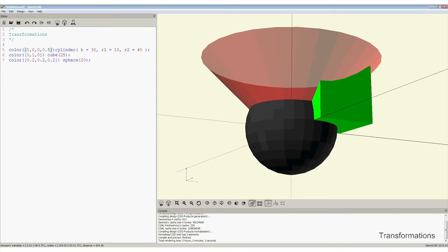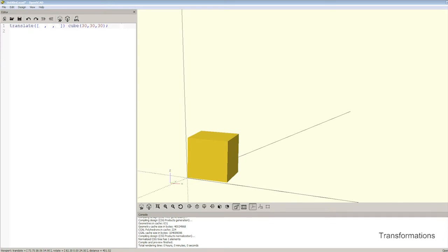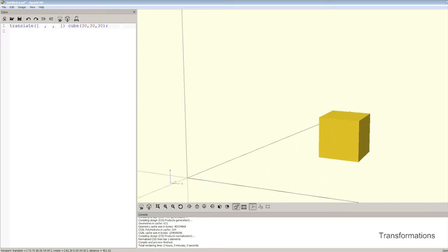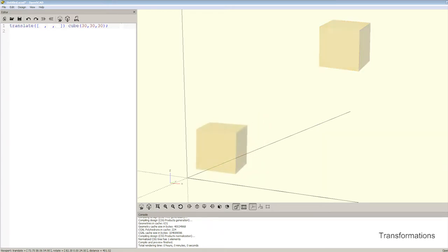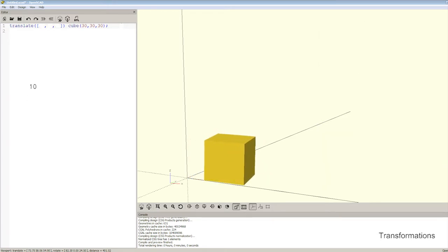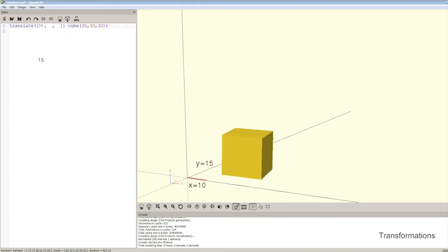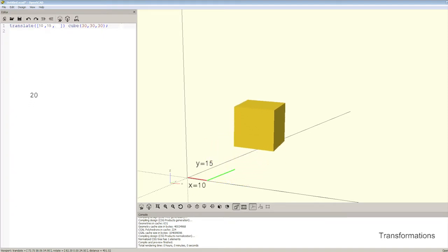Another transformation is position or translation. The translation appears like this, where the primitive is shifted by X, Y and Z along each axis. So here we can shift the cylinder by 10mm on the X axis, 15mm on the Y axis, and 20mm on the Z axis.